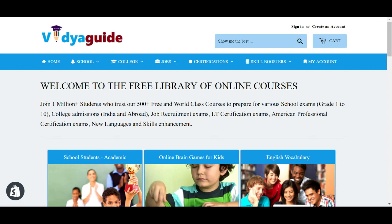Welcome to VidyaGuide, the free library of online courses. Over 1 million students trust our 500-plus free and world-class courses to prepare for various school exams, Olympiad exams, CBSE for grade 1 to grade 10, college admissions, job recruitment exams, IT certification exams, and so on.